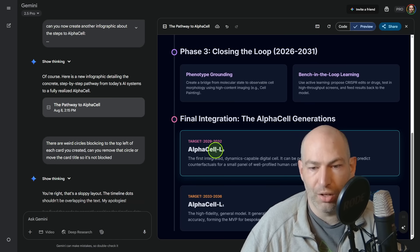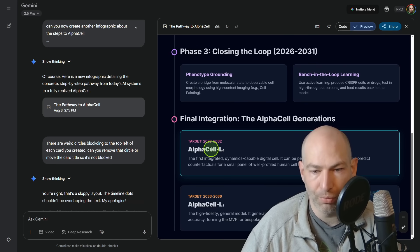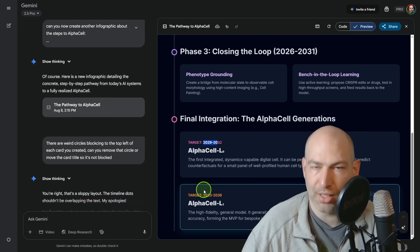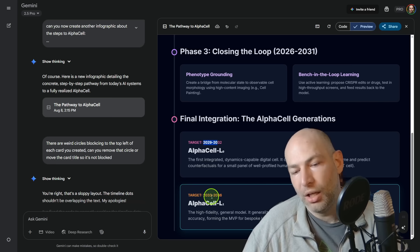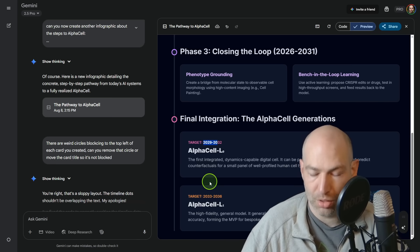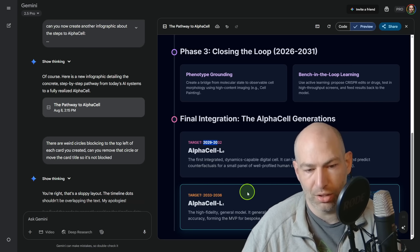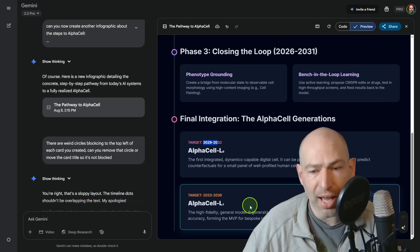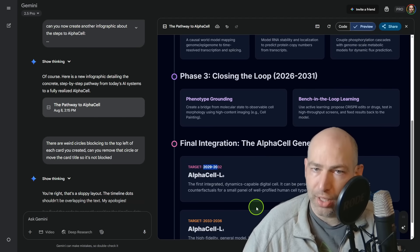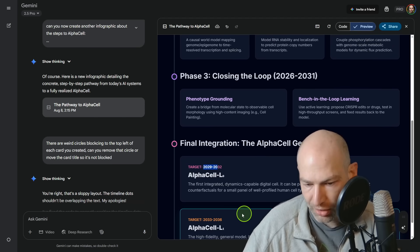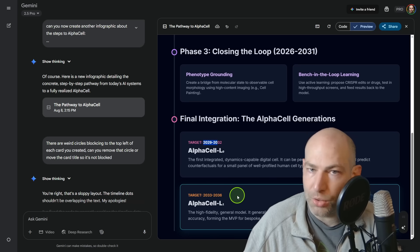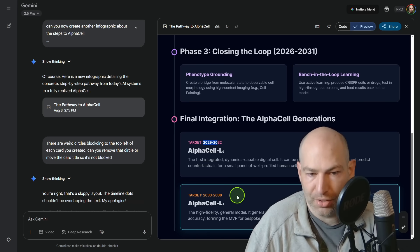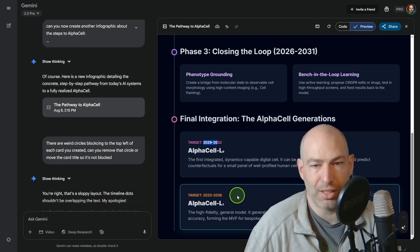And so then you put all of these together and we have AlphaCell one or AlphaCell zero sometime between 2029 and 2032. And then as the technology continues to improve, we have AlphaCell version one or two, depending on how you're numbering them, sometime between 2033 and 2036. Now again, Demis Hassabis has said they're actively working on this and they hope to have it done within five years. So cut those numbers in half and there you have it. That's the path to longevity escape velocity.